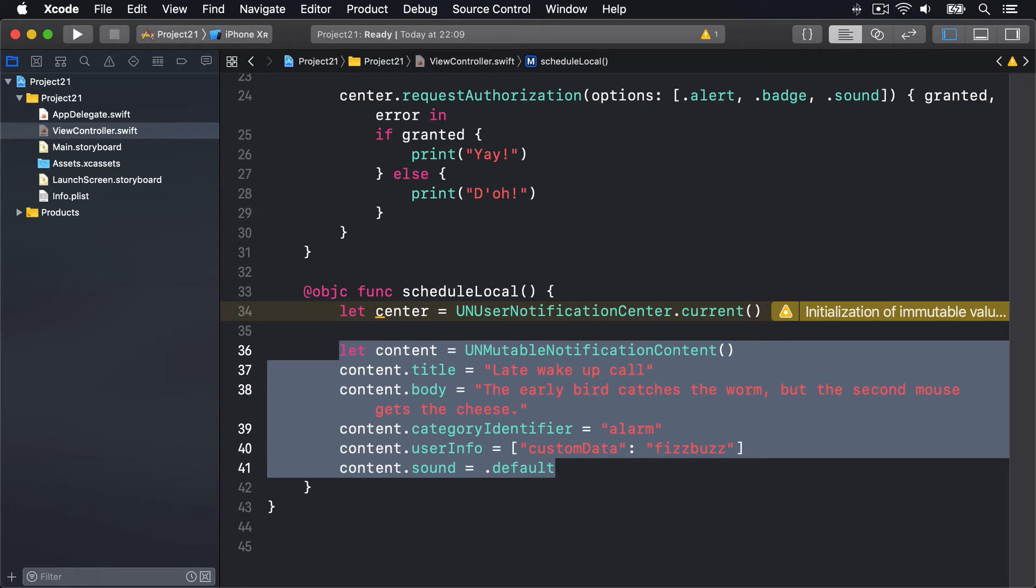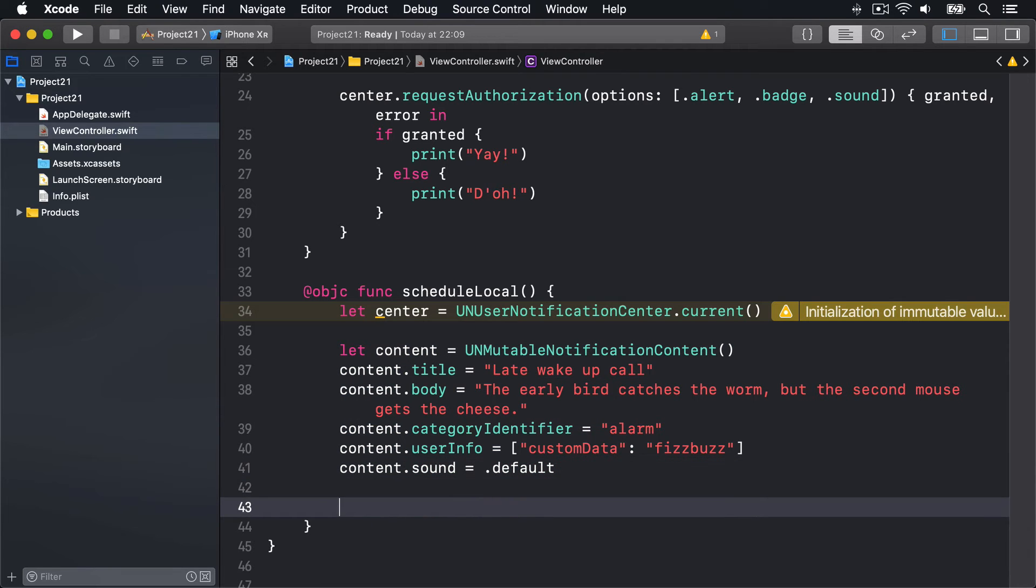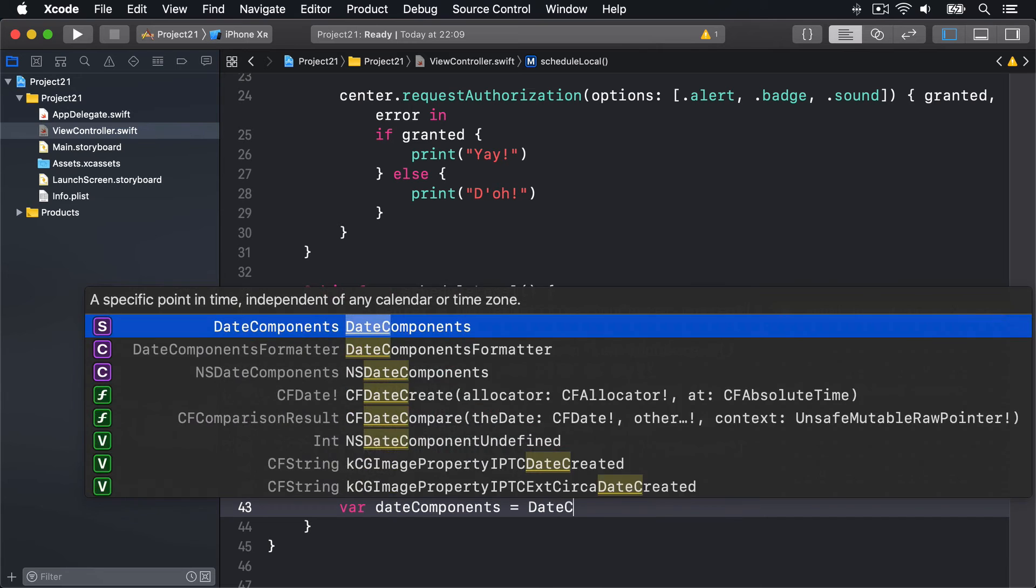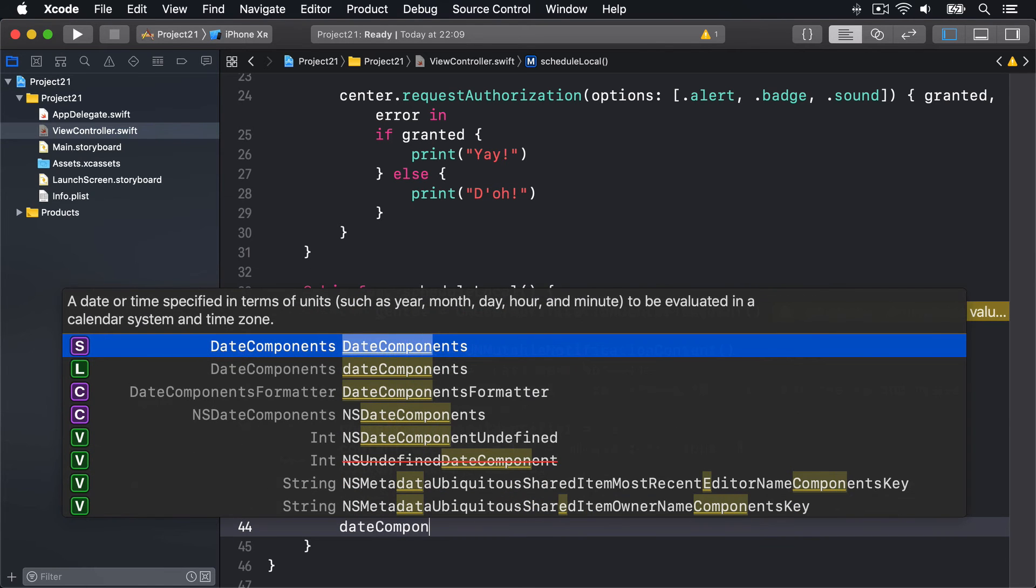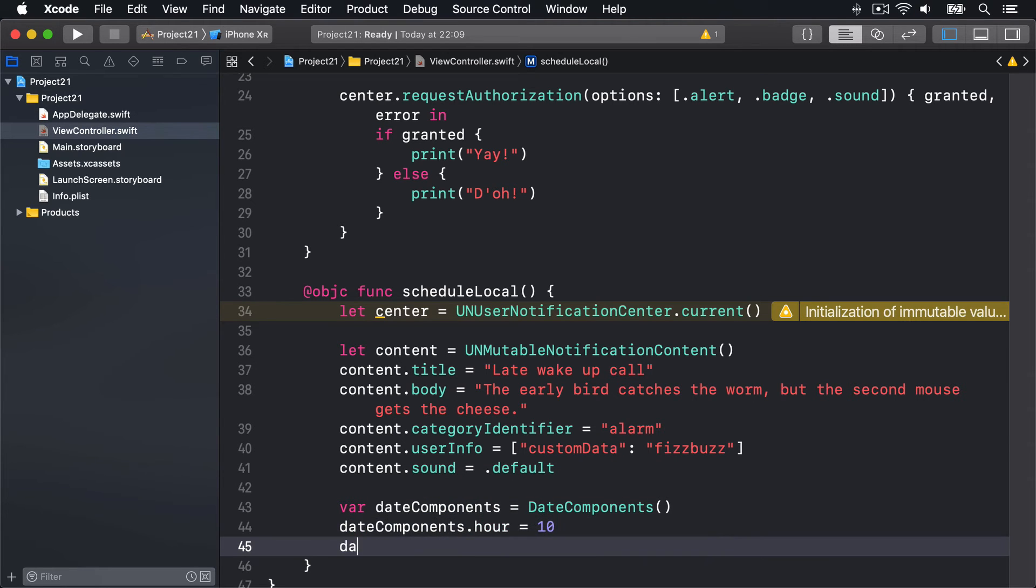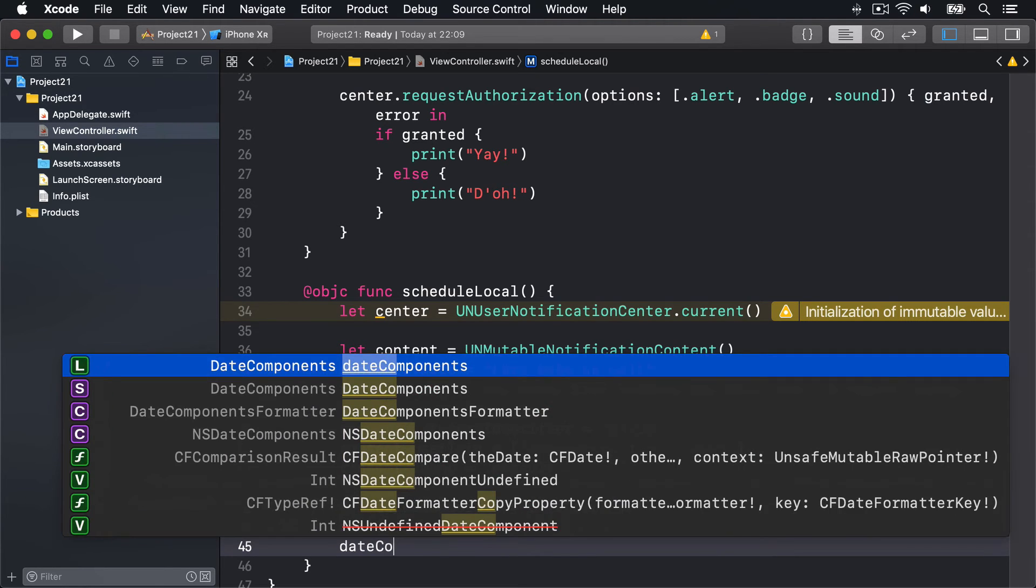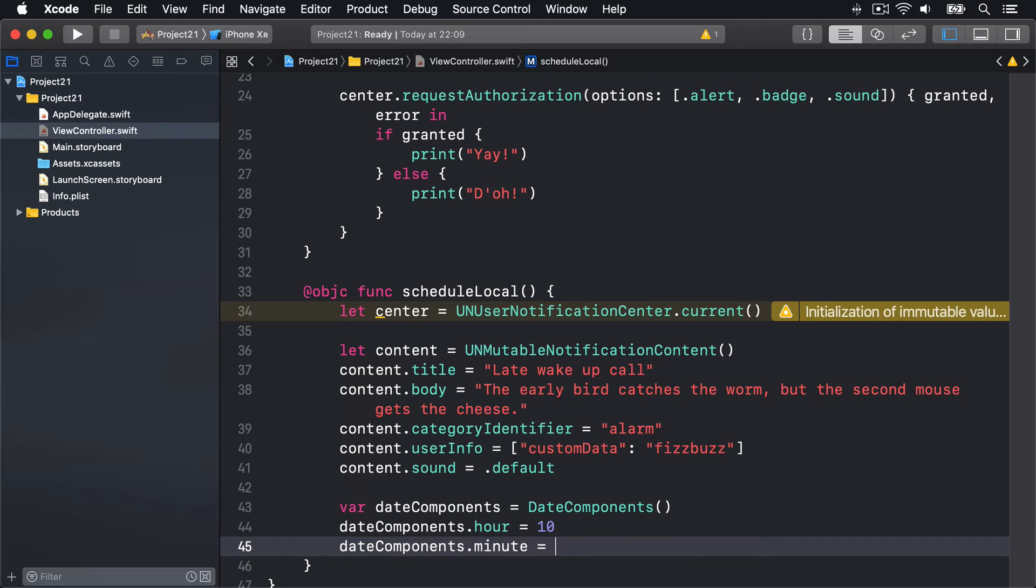We're going to say var dateComponents = DateComponents, dateComponents.hour = 10, so 10 a.m., and dateComponents.minute = 30, so half past 10.